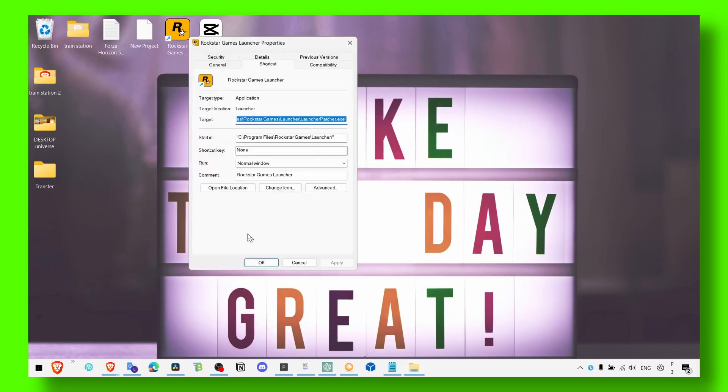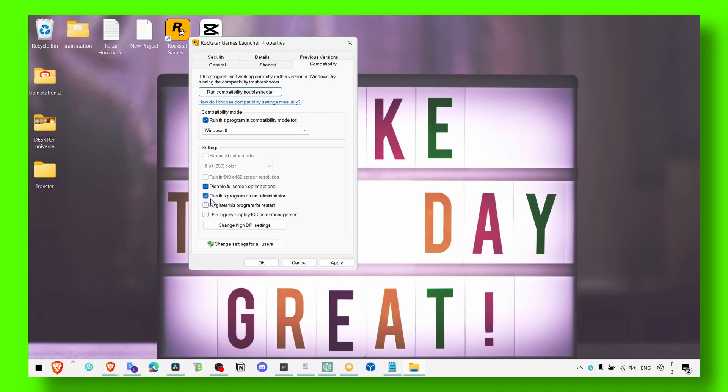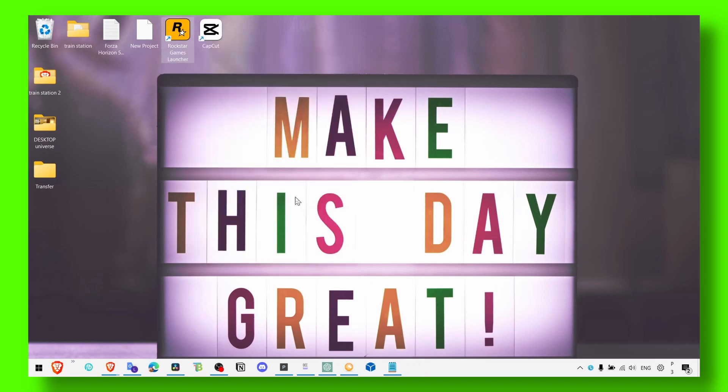Then go to compatibility and run the game in compatibility mode. Disable fullscreen optimization - this sometimes can give you some FPS. Also run this program as administrator, and obviously use low graphics.